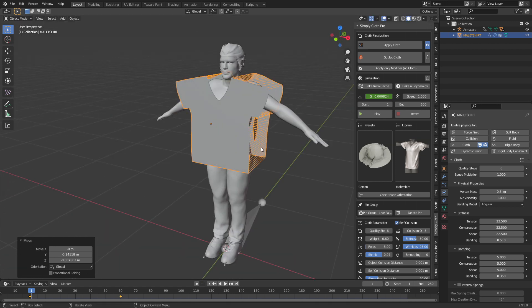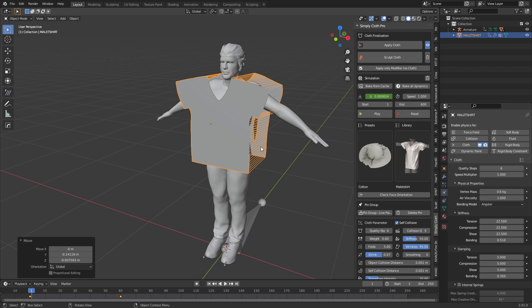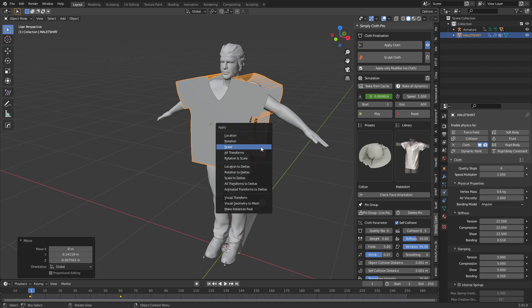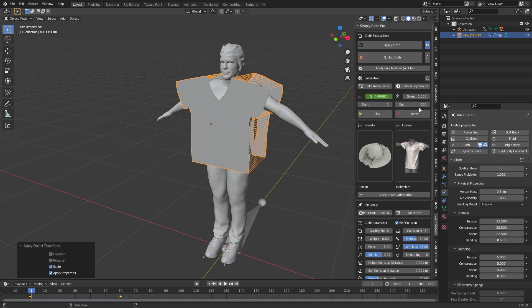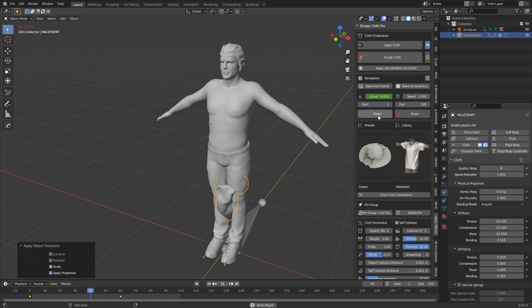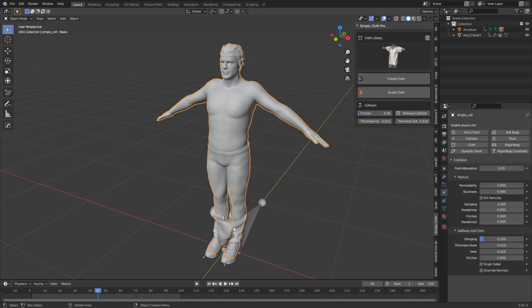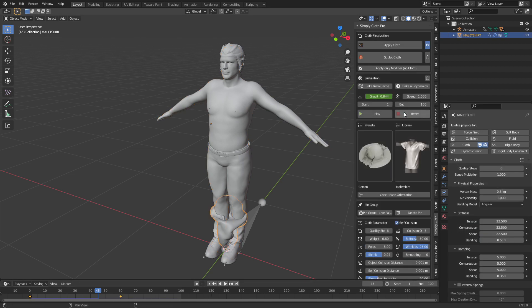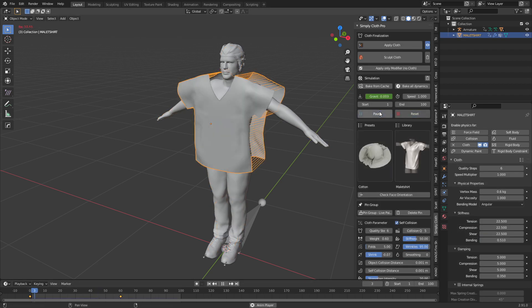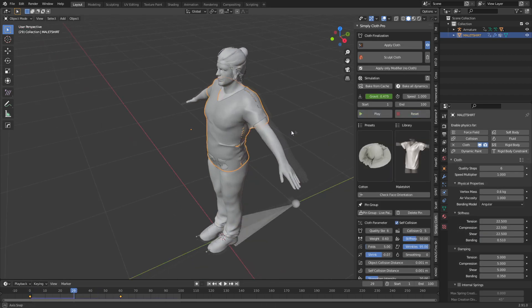It's probably a little bit big but that's fine. Control A to apply that scale. I'm going to put the end frames down to 100 and press play. Silly Marco forgot to put on the collision — so select the body, go to Collisions, and activate. Click the shirt again, reset, play, pause. And there we go — we've already created this shirt.